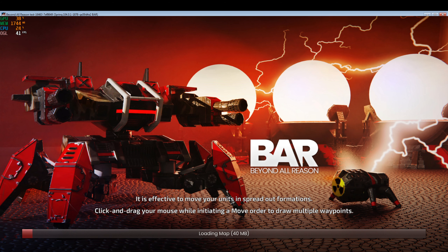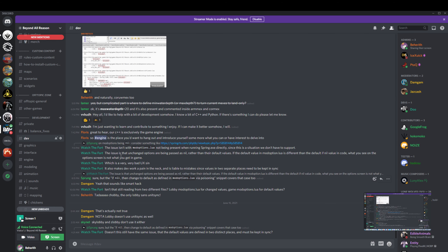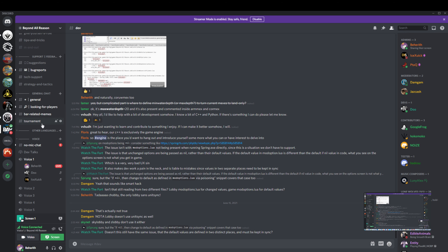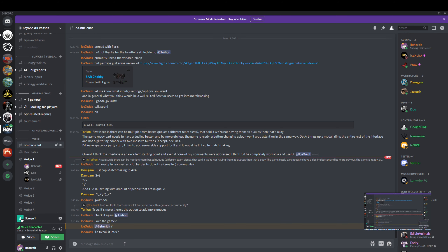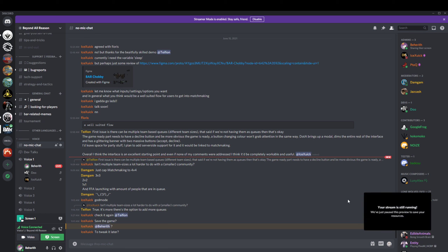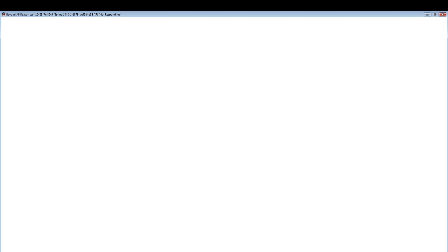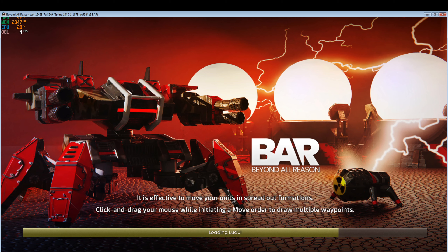You can also do /savegame in-game to save it and load it from the lobby later, making it easier to tweak the scenario. That's a helpful step I forgot to mention. Let's wait and see if the scenario loads correctly.